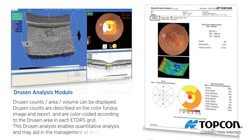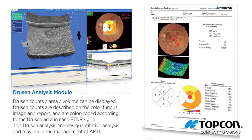Drusen counts, area, and volume can be displayed. Drusen counts are depicted on the color fundus image and report, and are color coded according to the drusen area in each ETDRS grid. This drusen analysis enables quantitative analysis and may aid in the management of AMD.